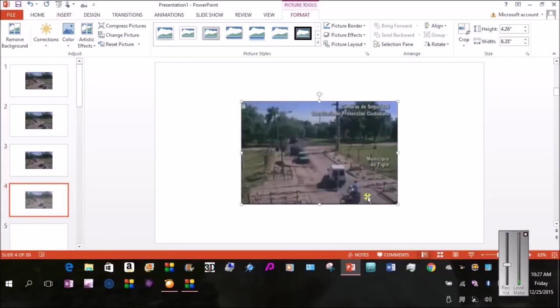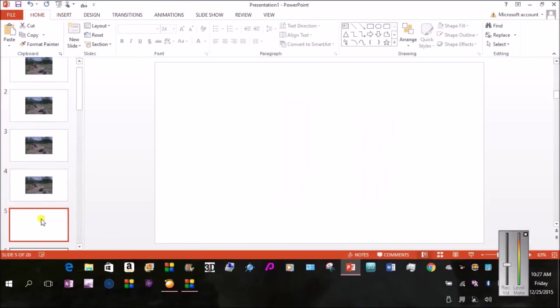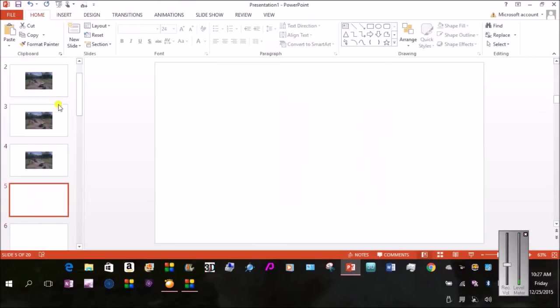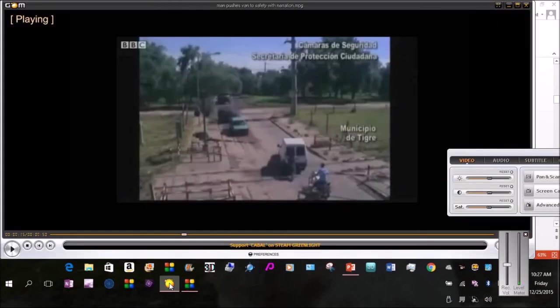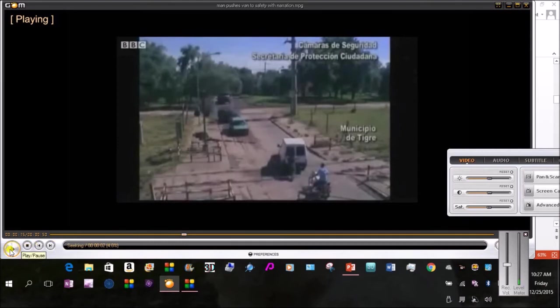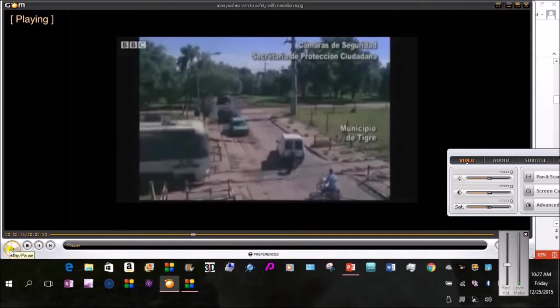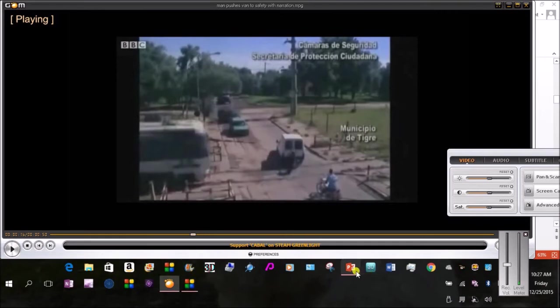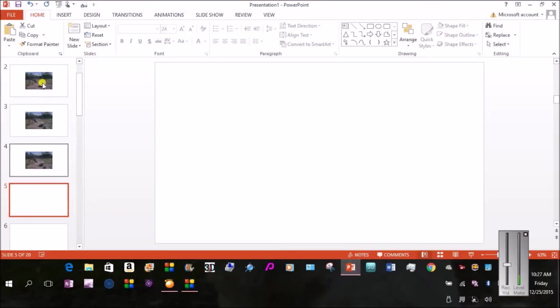So I'm going to continue doing this for about 20 different slides, 20 different still frames in my video. I'm going to play it again just to move it forward more. There he's got the van across and he's starting to run back. I'm going to go ahead and go back into PowerPoint and grab that frame.